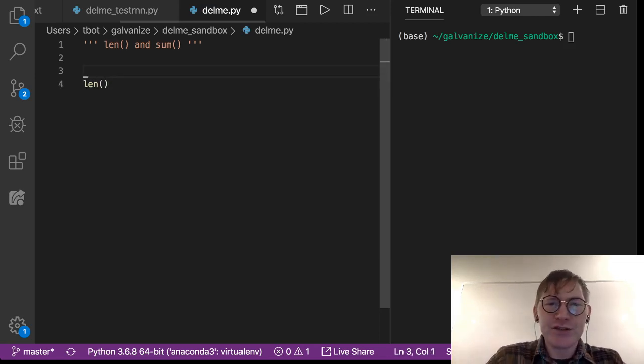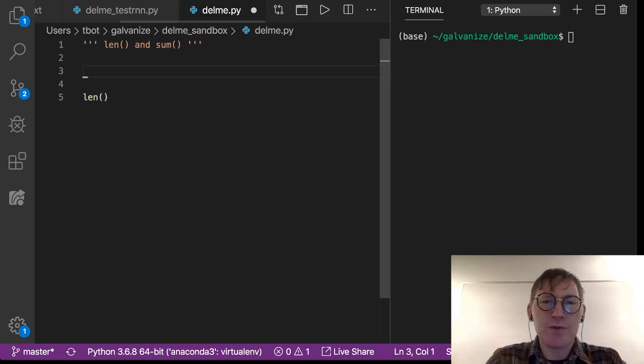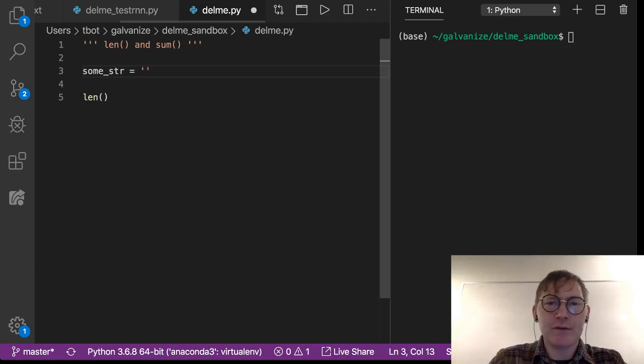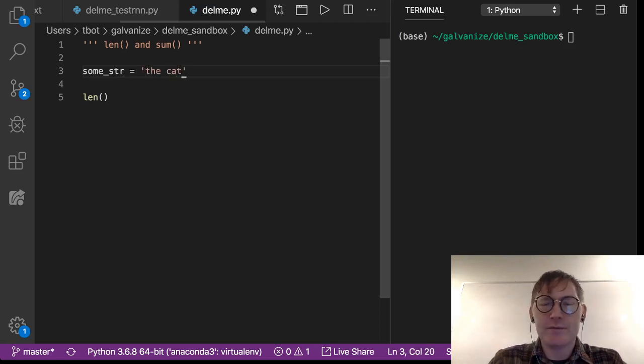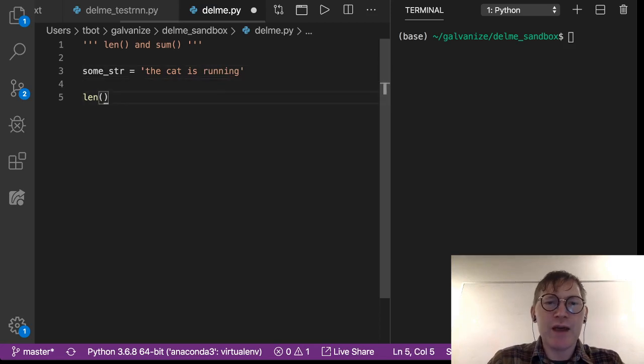So let's just define, let's look at it for a string. So we've got some string and that's 'the cat is running'. And if we want to look at the length of that, of some string,